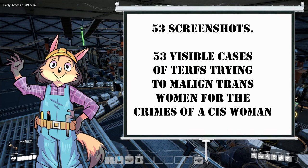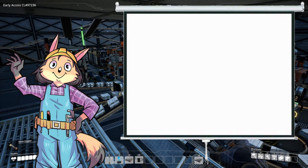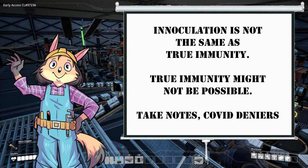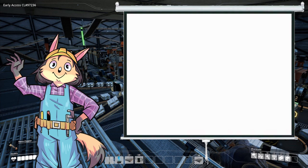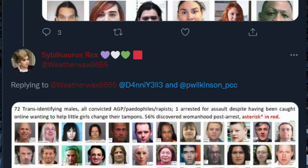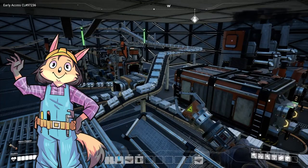I want to make a very important point: you are not immune to propaganda. Efforts like this video to dissect and explain the mechanisms of bigotry can help inoculate you, but true immunity is probably impossible — at least not without you making an effort to resist it and work those biases and assumptions out of your system. To actively purge faulty correlations between demographic aspects of people and individual merits and flaws, you have to call out this tactic and leave it instead of trying to counter it. Otherwise — '72 trans-identifying males, all convicted AGP pedophiles, rapists, while arrested for assault despite having been caught online wanting to help little girls change their tampons. 56% discovered womanhood post-arrest.' They will keep using it until you crack.